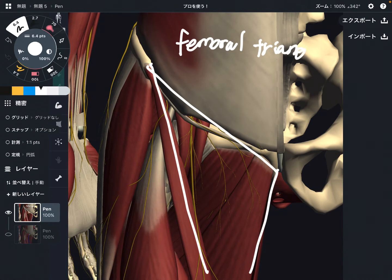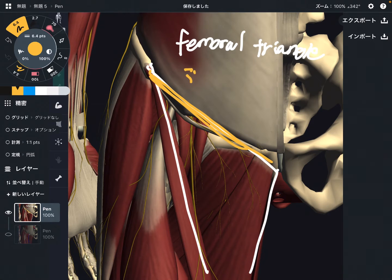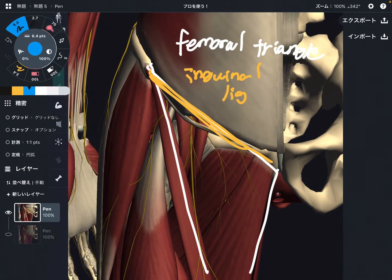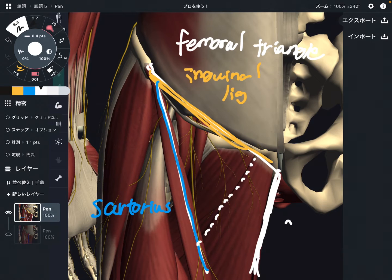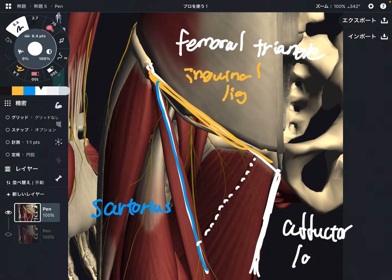Because it's a triangle, there are three things that make the femoral triangle. One is the inguinal ligament, next one is the sartorius, and the last one is the edge of the adductor longus.